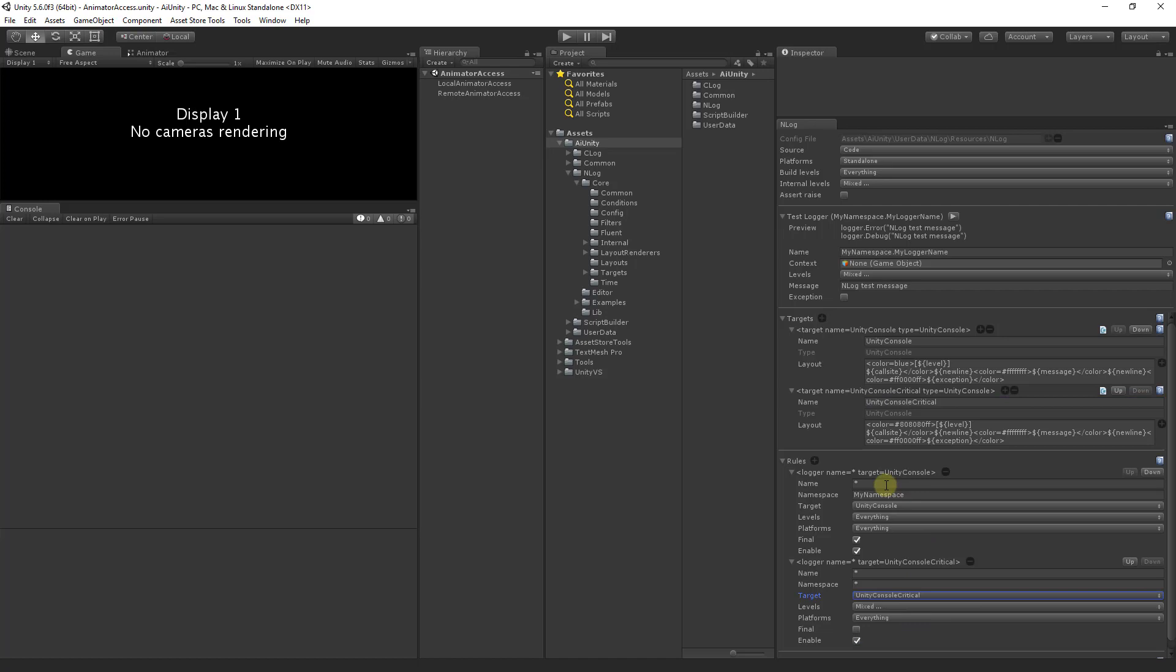So now with this configuration the my developmental log messages will hit the first rule and this target and will be colored blue. All messages outside my namespace will fall through to this default rule and will only log on the error warning and fatal levels with standard coloring.